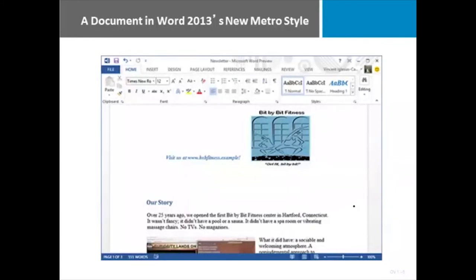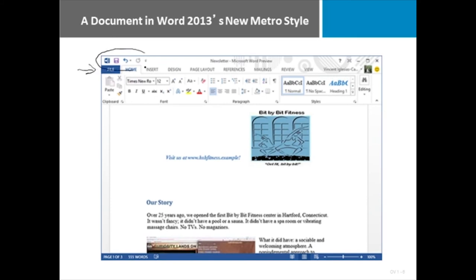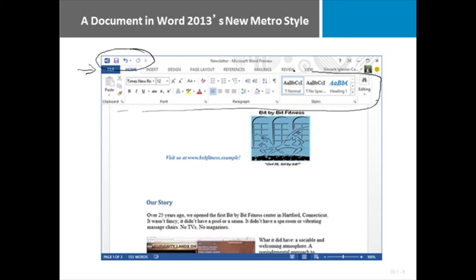Here is another example of Microsoft Word in the new Metro style. Notice you have very clean menus at the top. Now the menus are in all uppercase. That took a little bit of getting used to. You've got a quick menu in the upper left. You also have the ribbon right below.